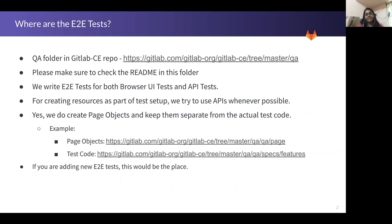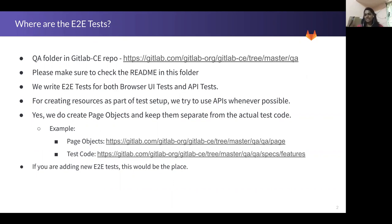These end-to-end tests comprise both the UI tests and the API tests as well. The UI tests capture the end-to-end flow, and the API tests are not testing each API endpoint per se — it's more of testing the API workflows. All of those tests are categorized and they are part of these end-to-end tests.